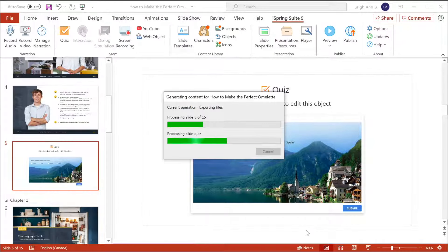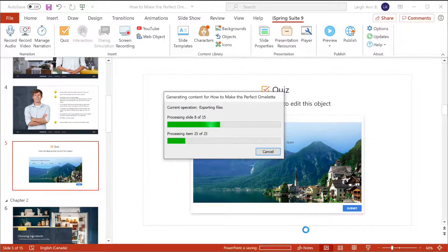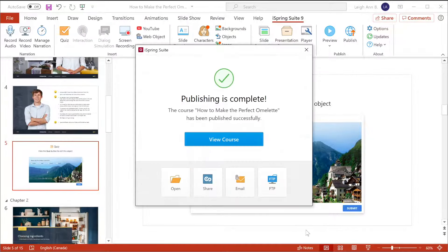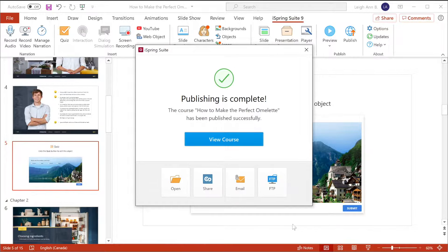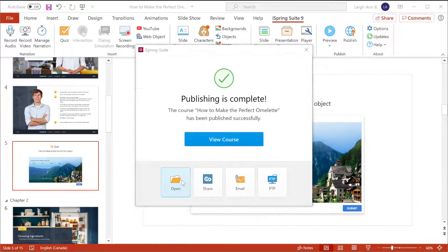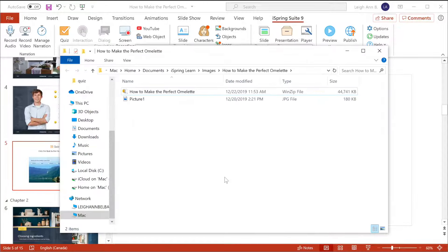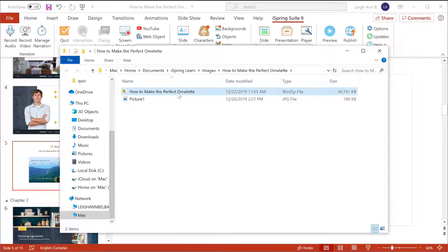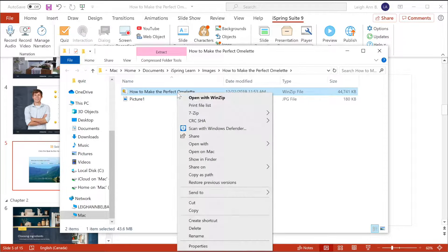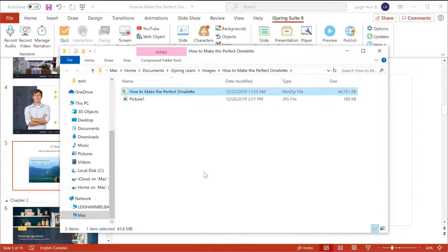Depending on the size and contents of your course, it may take a little while to publish, but it's usually pretty quick. Now I can open the file to see my SCORM package. Usually what I do now is hold the Shift key on my keyboard, then right-click and select Copy as Path.